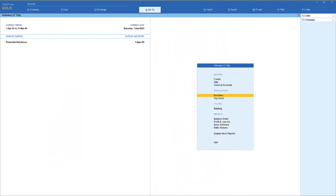Let us now explore more tricks with the cost center class that Tally Prime provides. In the previous video we had created a class with allocation percentages as desired, and also witnessed how we can set cost center class as 'not applicable' and proceed with normal entry by choosing the type of cost center the user wants to select for allocation. Using the concept of cost center class we can further enhance our allocation in a much simplified way.